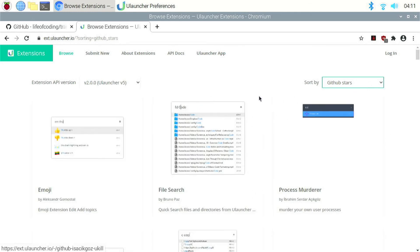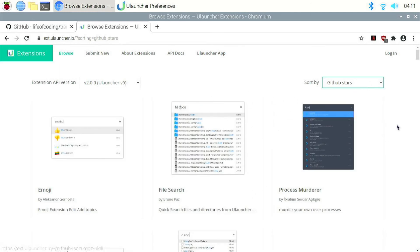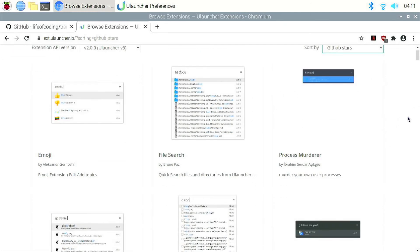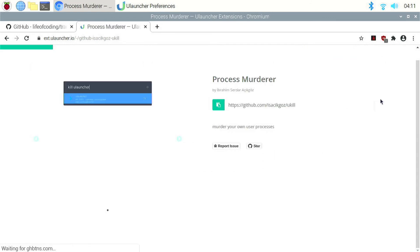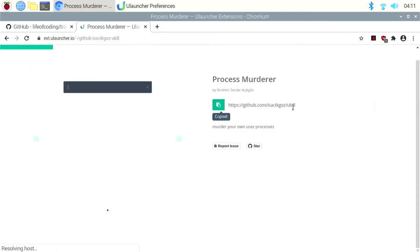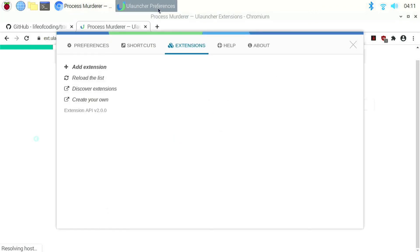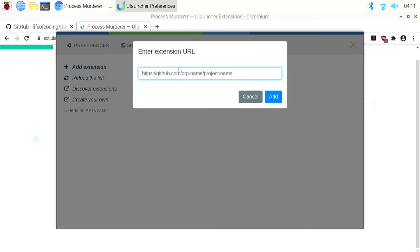For example, if I want this process murder extension, I can click on it. I can copy the GitHub link. Open the uLauncher window. And then I have to click on add extension and paste the link here. And then click on add.